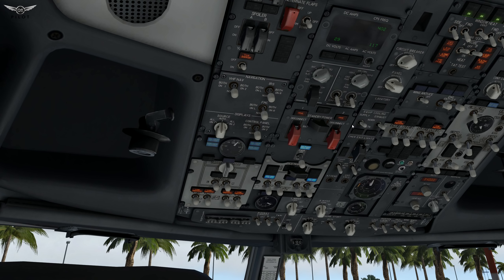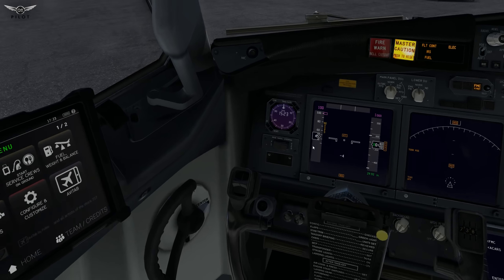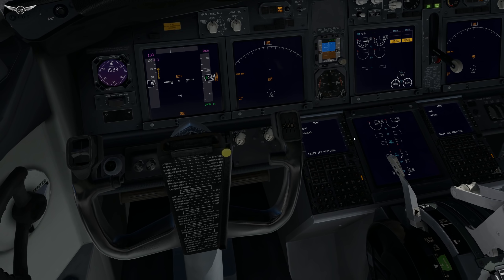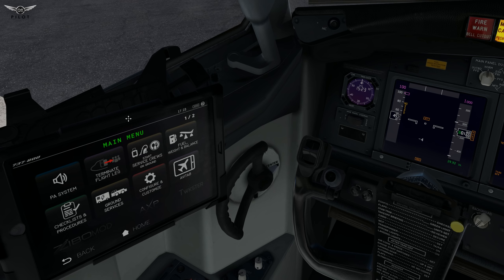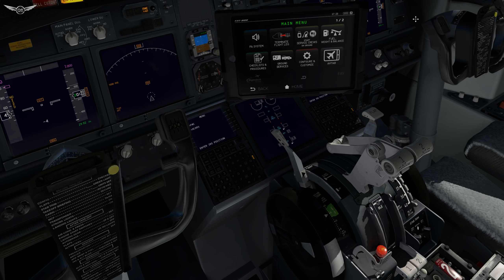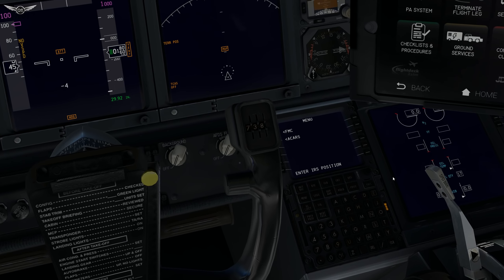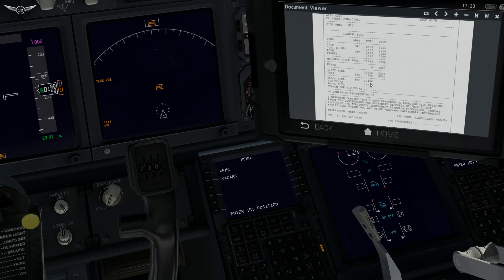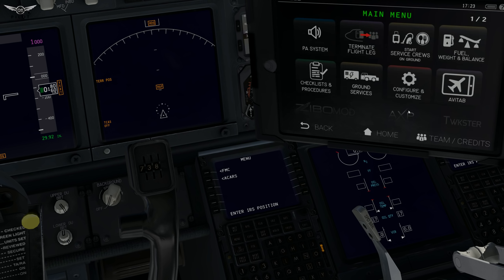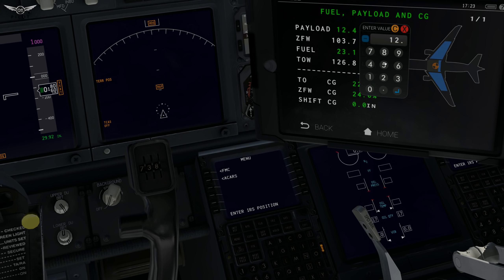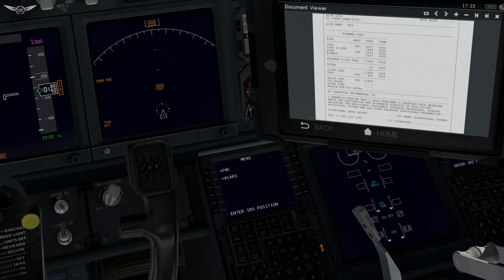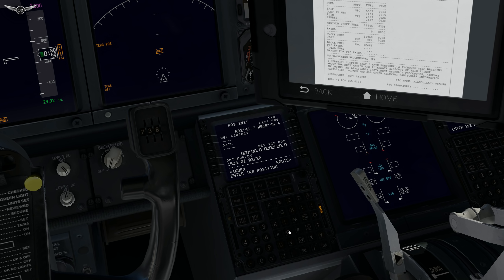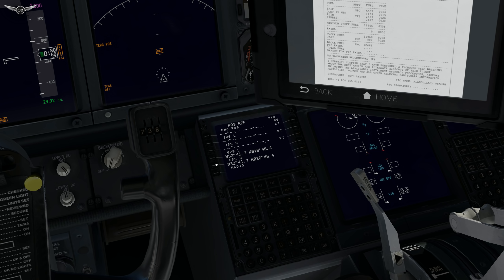We are now ready to start programming the FMC. Let's grab the iPad. Fuel and balance first — let's take a look at our flight plan. We need 12,466, so we'll round up to 12,500. We're heading over to the FMC position initialization. We are currently at Lima Papa Mike Alpha. Next page, grab the GPS position — that is set.